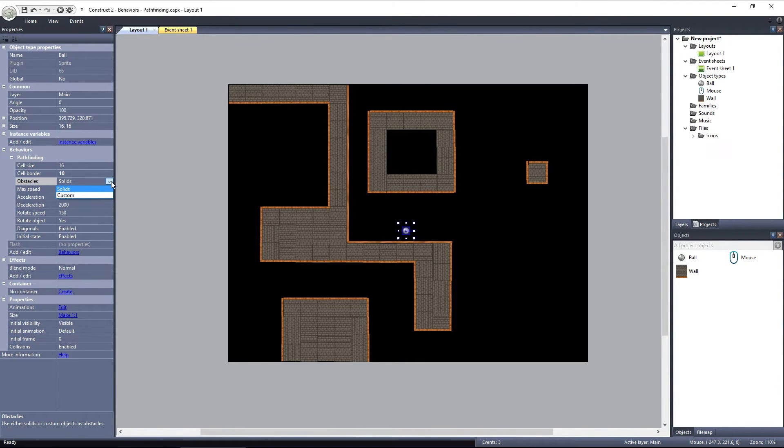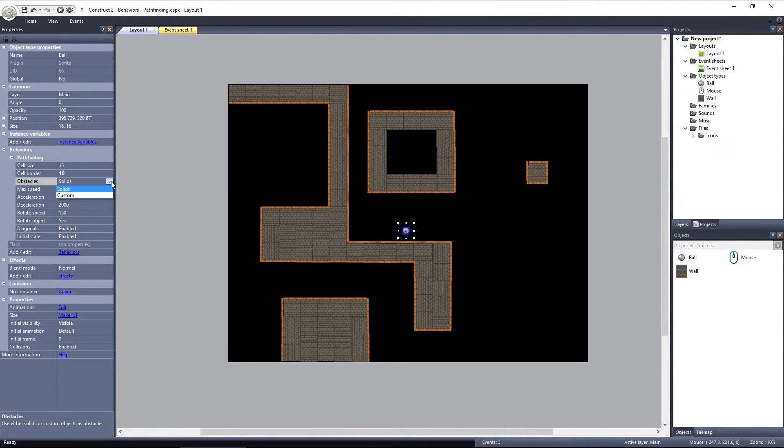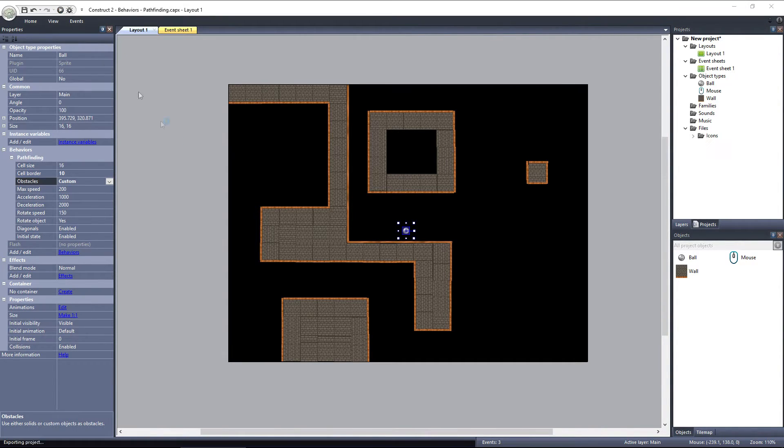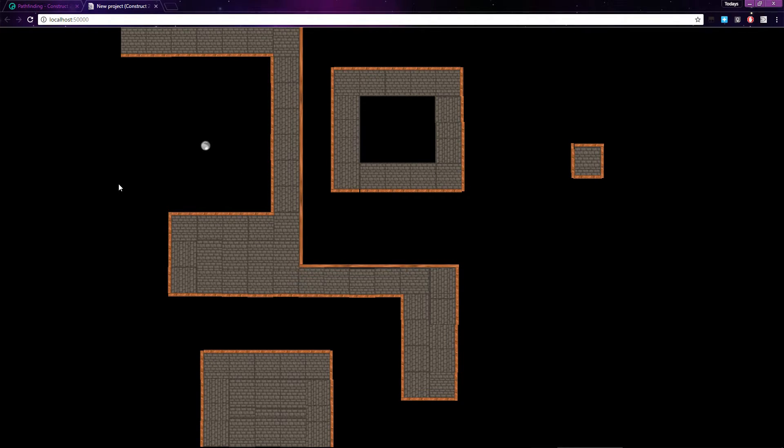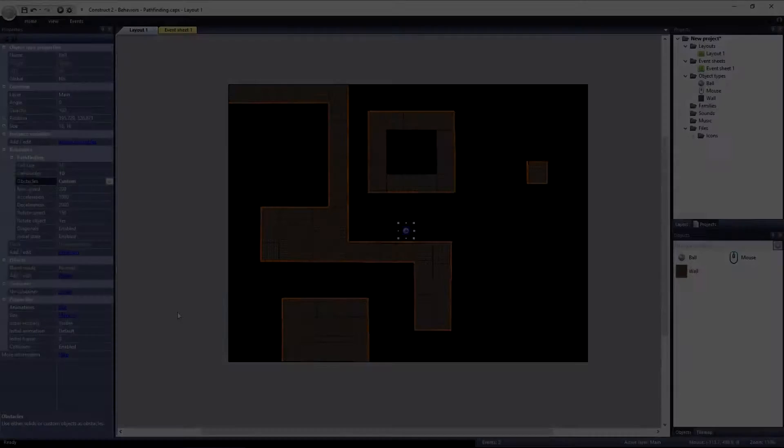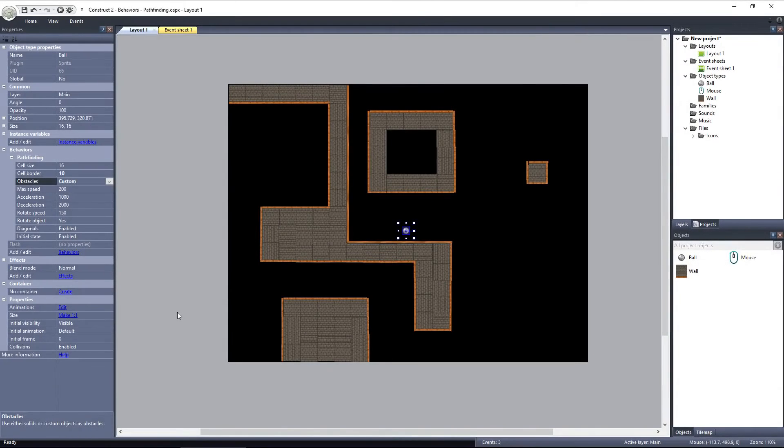If set to custom, then each object that will be an obstacle must be added as an obstacle in the event sheet. I'll set it to custom and preview the layout. Right now, if I try to generate a path on the other side of the wall, the ball travels straight to the point, going underneath the wall objects. That's because the wall object hasn't been added to the list of obstacles.